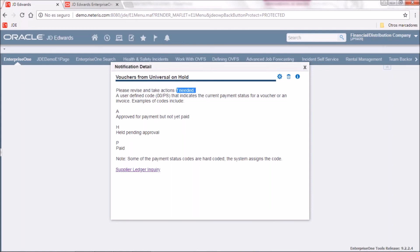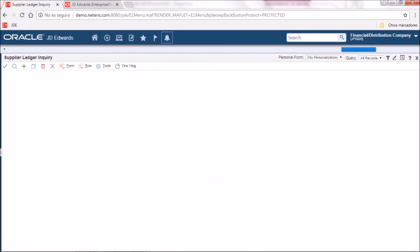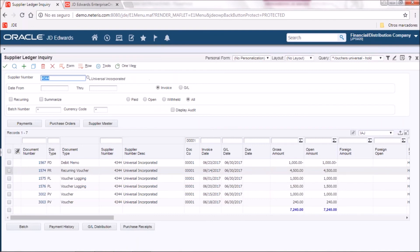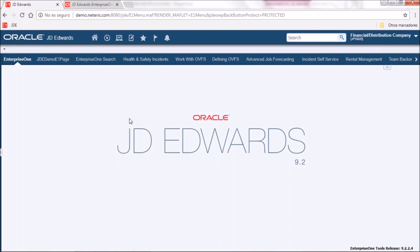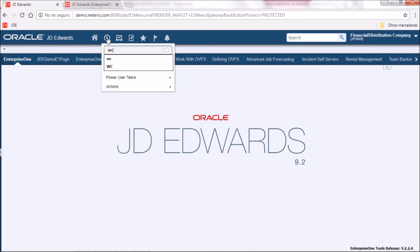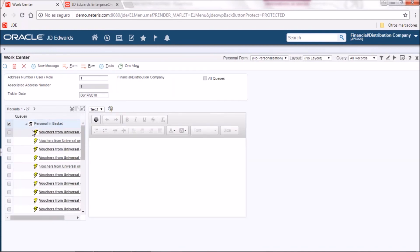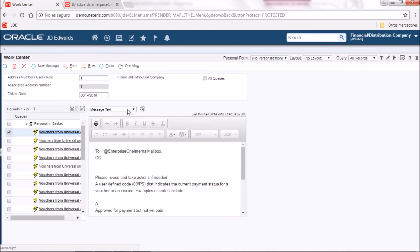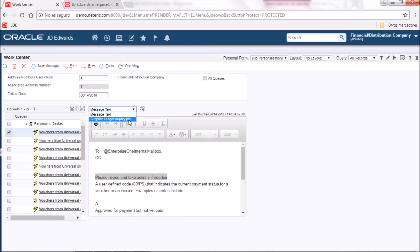One is the direct link to the supplier ledger inquiry application and also the rubbish bin icon in case you are already aware of the notification and want to delete it from the list. Clicking on it you will see the message delivered along with the link at the bottom. Clicking on the link will take you to the interactive application of supplier ledger inquiry and, as we set up in the orchestrator, it will come with pre-filled values for supplier number and company number. When we did the subscription we also said we want to receive the notification in the work center, which means the notification will be in personal in-basket. It displays the message we set up in the orchestrator along with the link to the interactive application.